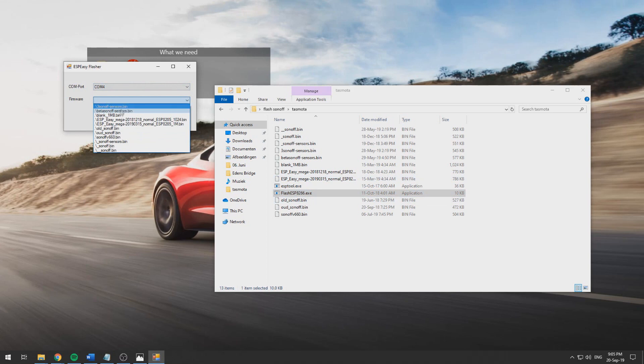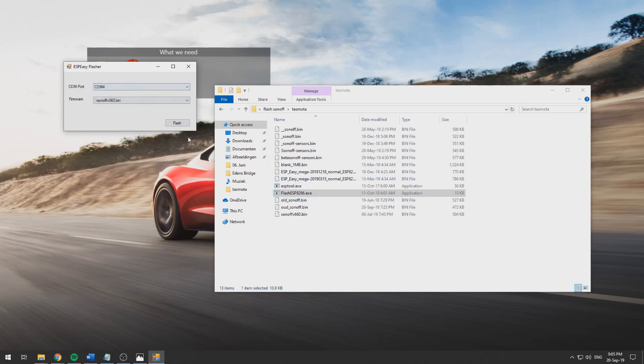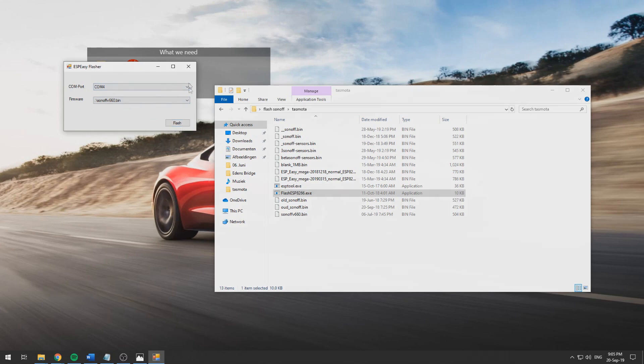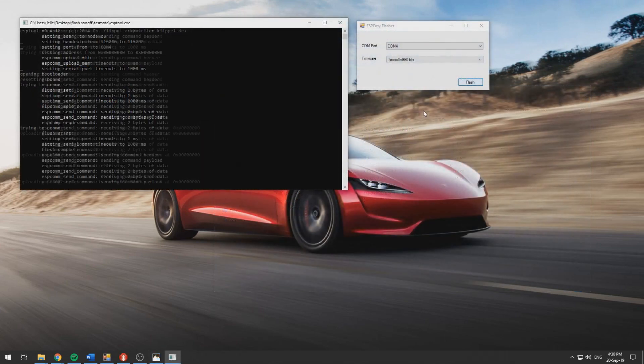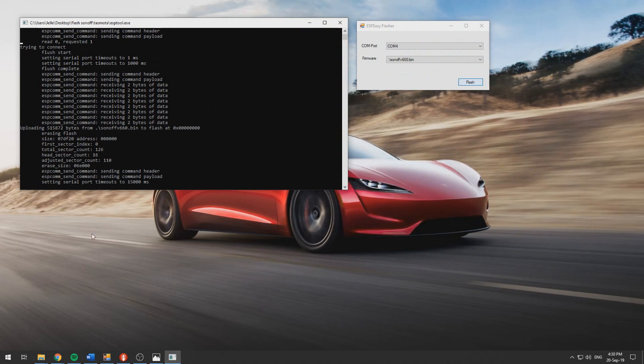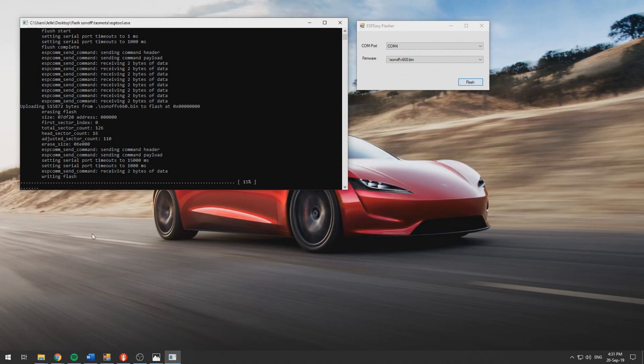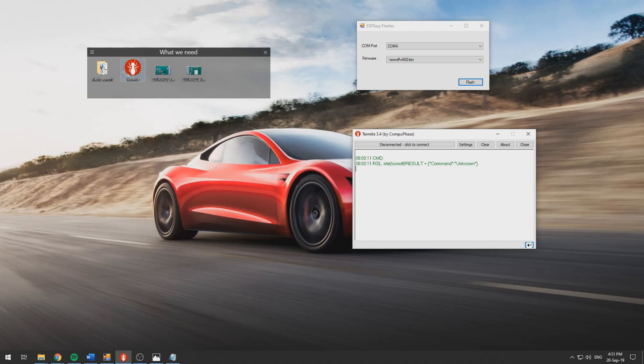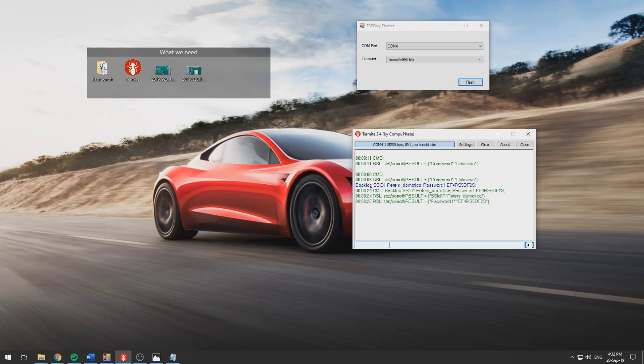Then connect our flash binary file, we can click flash. Once that's done we will open termite and we can put in our backlog command like I showed you in another video.